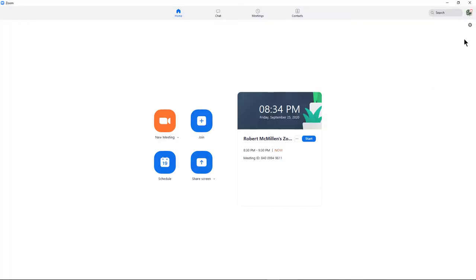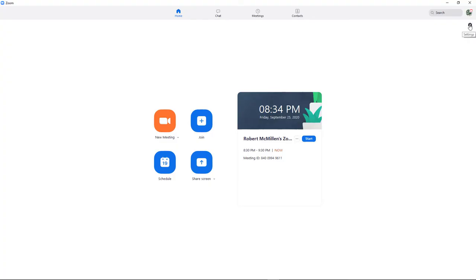In the upper right-hand corner, I'm going to see the Settings button, so I'll click on Settings.